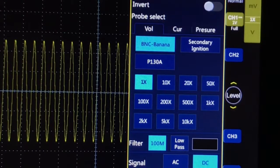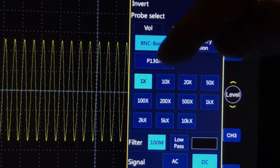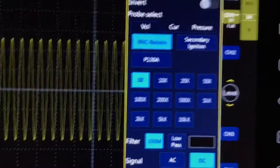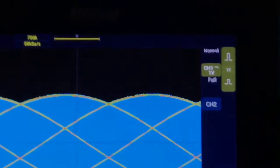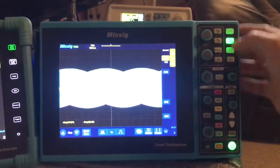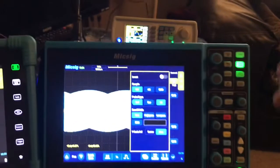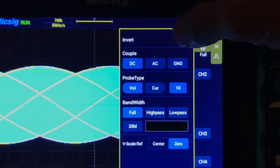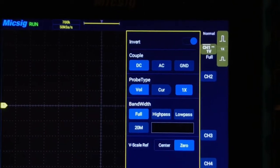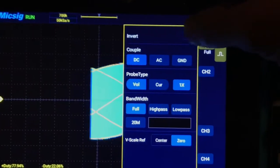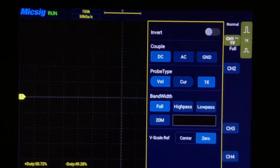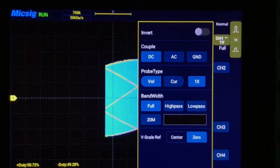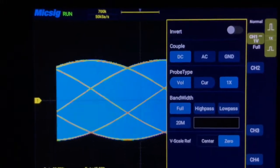Under probe select on the ATO, you have choice of your BNC, banana, secondary, and P130a - that is awesome. I'm going to say that ATO wins out there, because on the STO we do have the invert option, but we do not have the BNC, the secondary, or the P130 because those are automotive features. So the ATO is going to win out on that one.